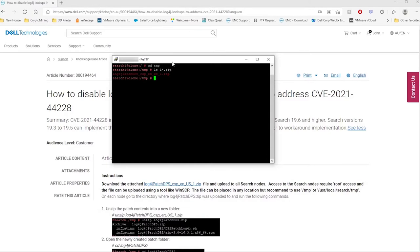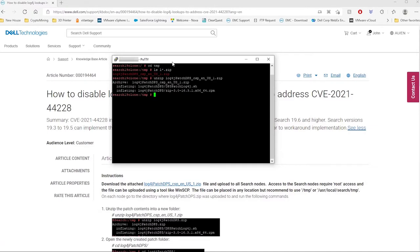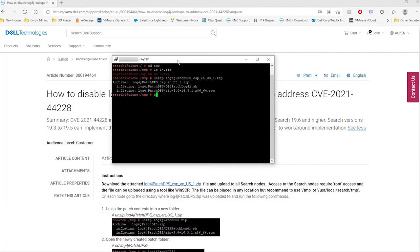Unzip the contents into a new folder by running the following command. Next, change directory to the newly created folder named log4j_patch_dps. Now we can install the patch using the bash command.